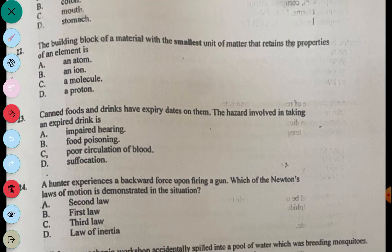Question 24: A hunter experiences a backward force upon firing a gun. Which of Newton's laws of motion is demonstrated in this situation? It is actually the third law. The answer to 24 is C.